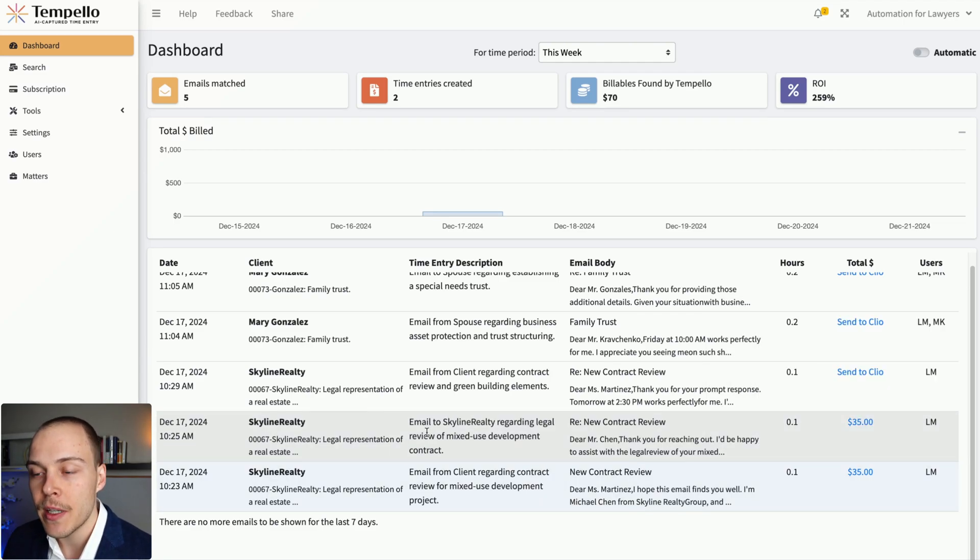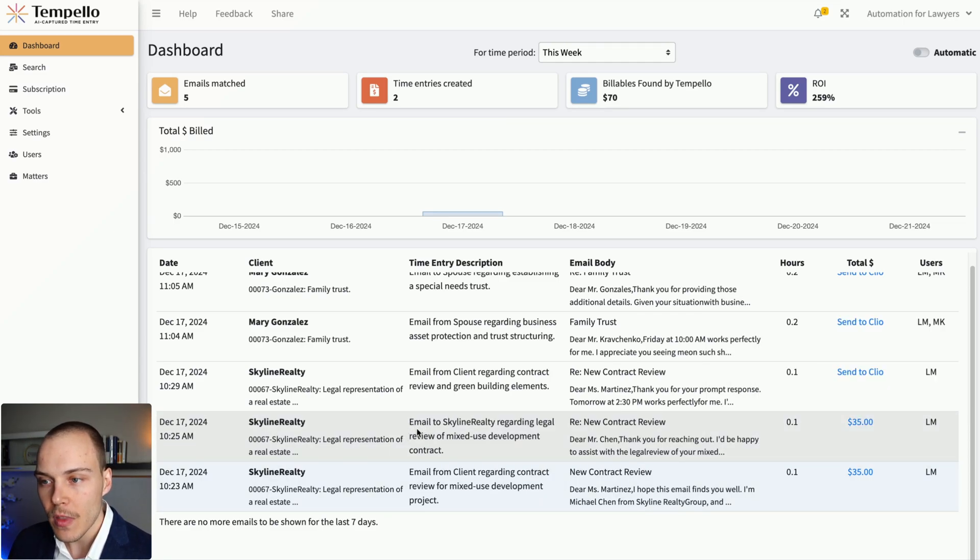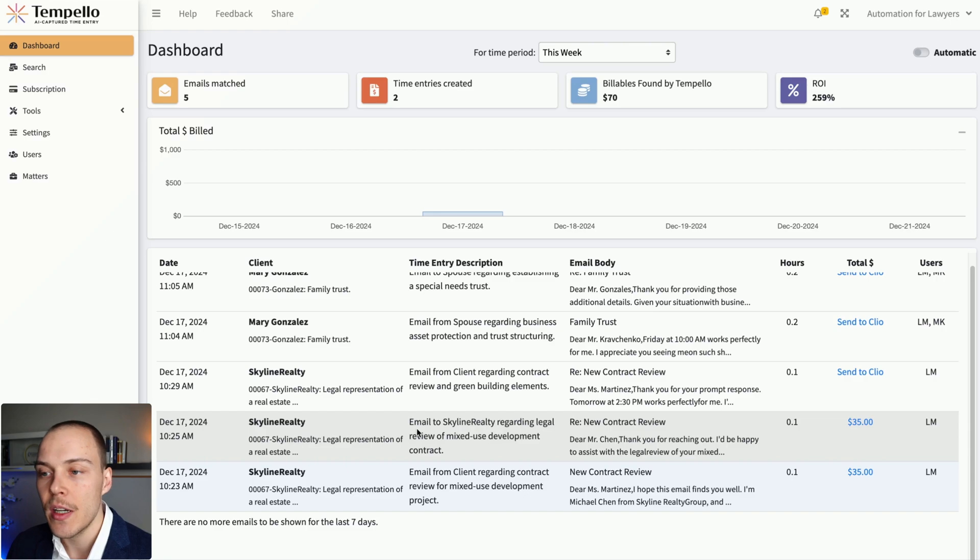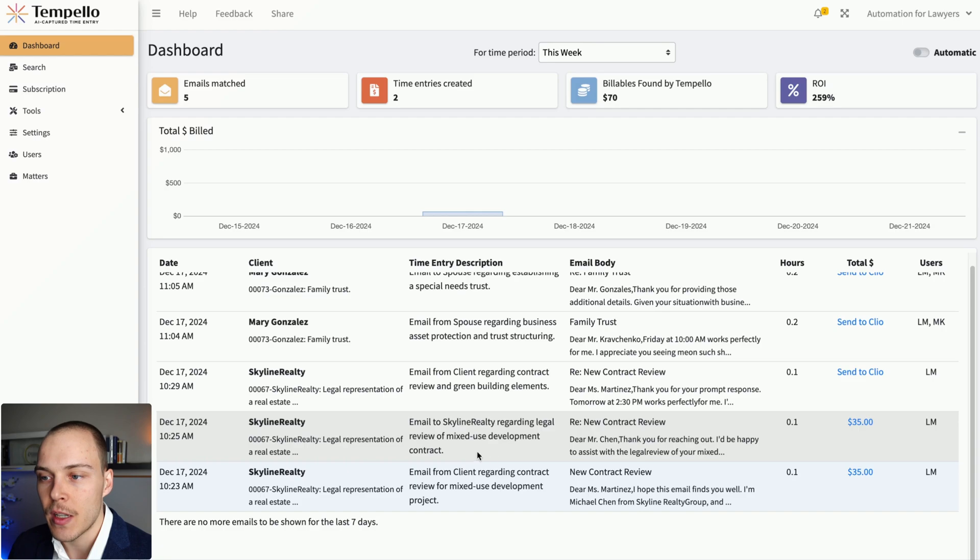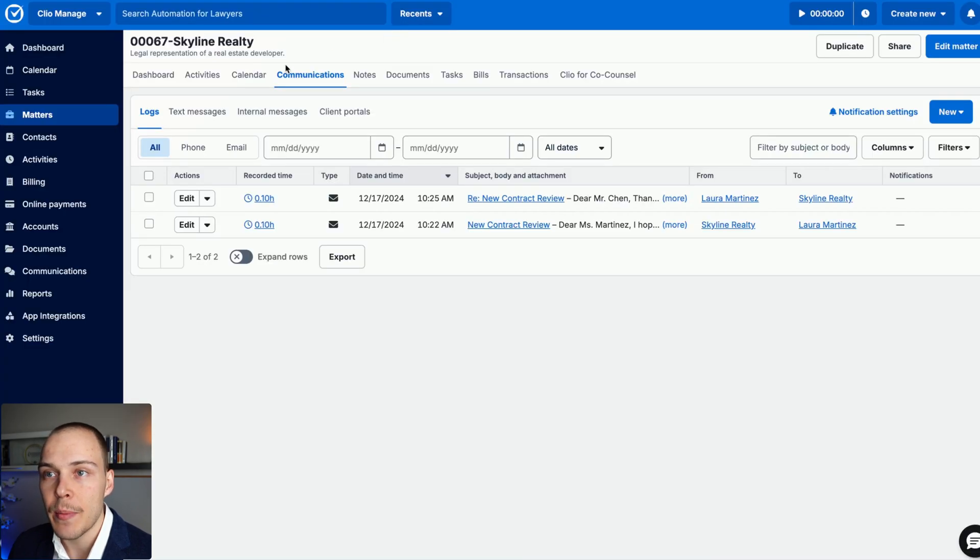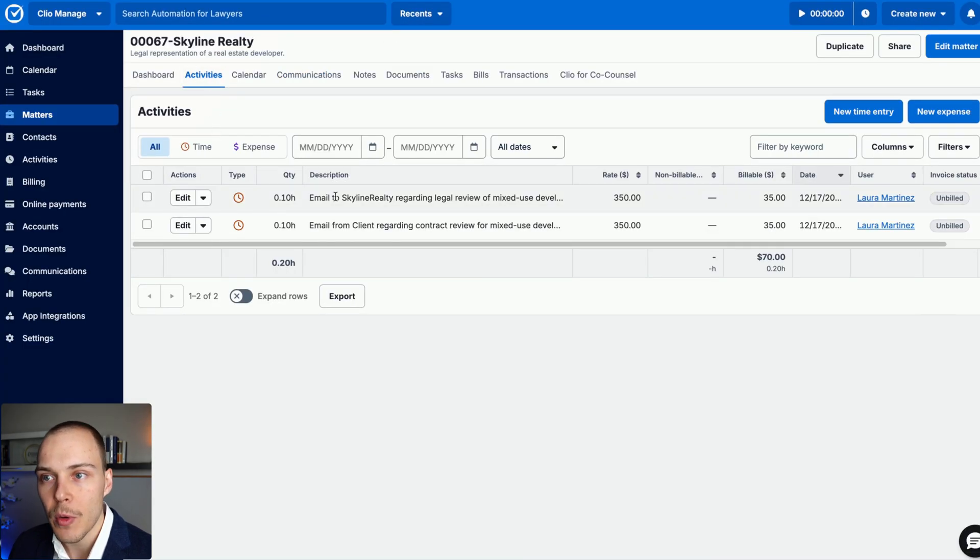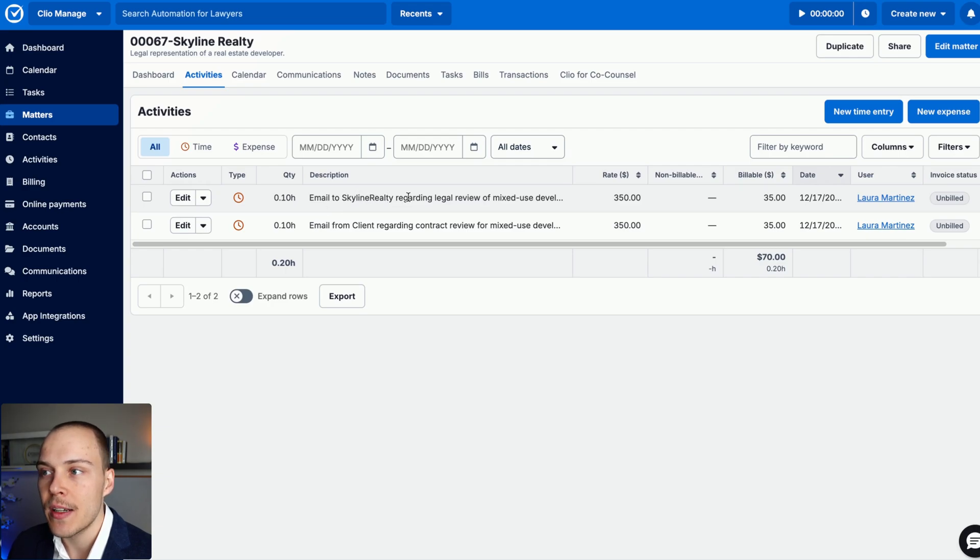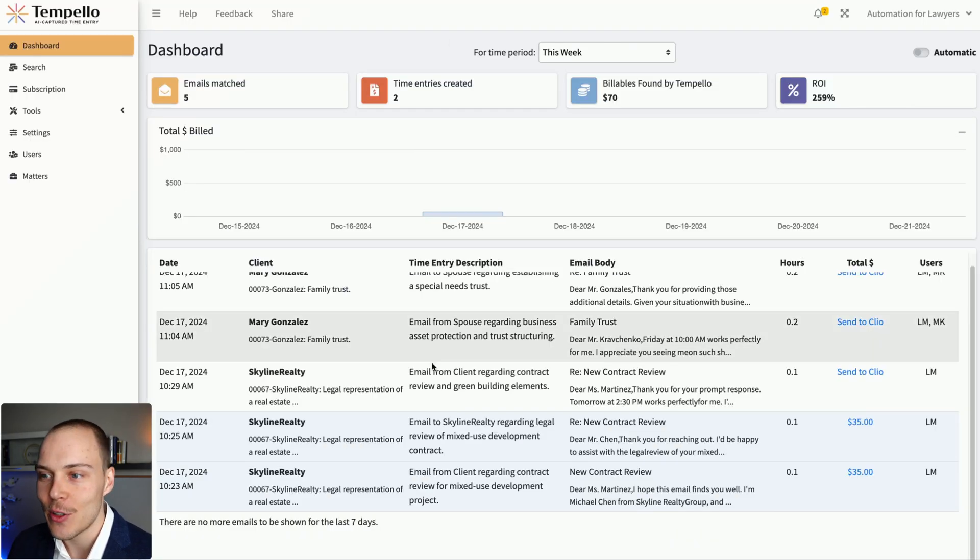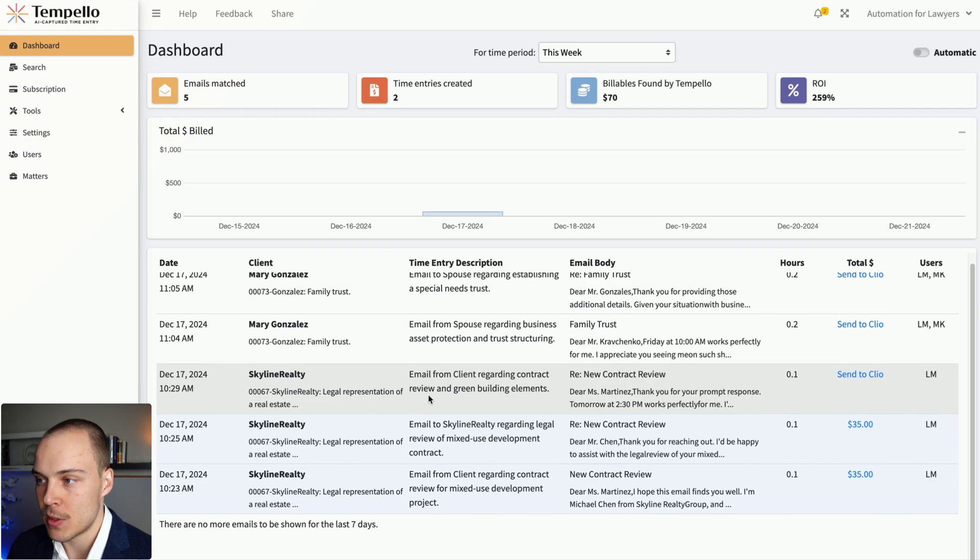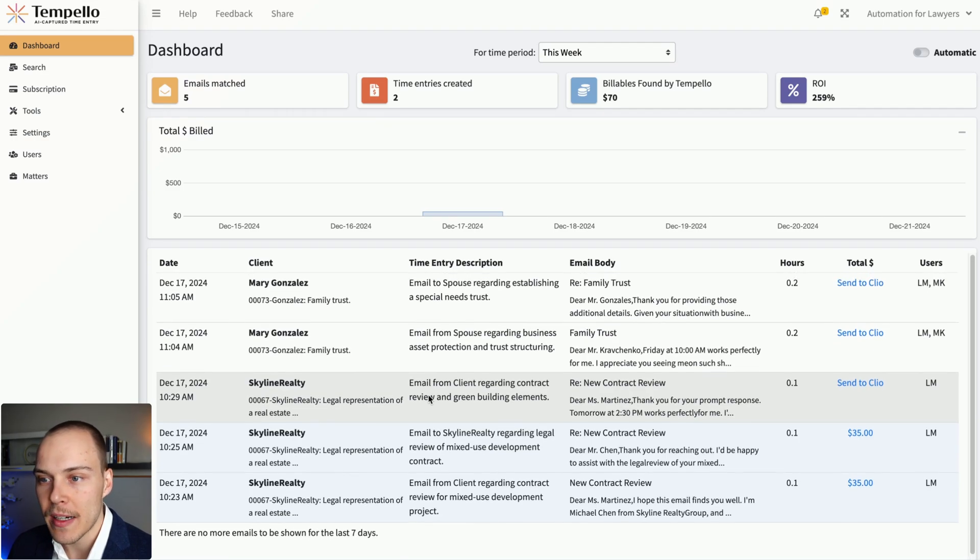As you can see as well over here in the time entry description, it uses an AI engine to understand what the email is about. So in this case, for example, it is legal review of mixed-use development contract, and so the time entry that is created on the matter includes the description. They have just very minimal editing that your team actually needs to do because it's pretty much done automatically.